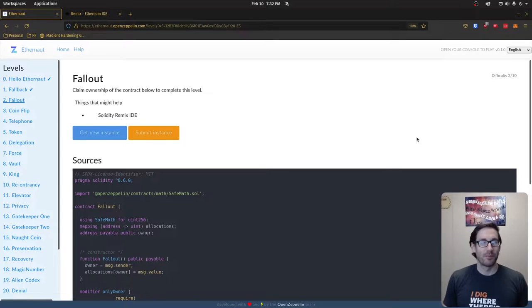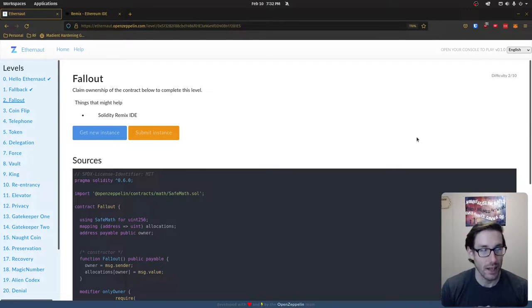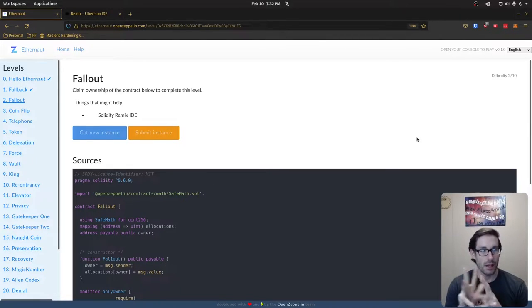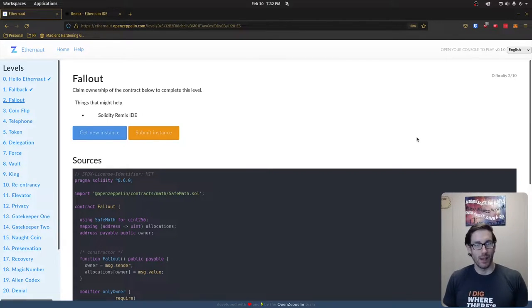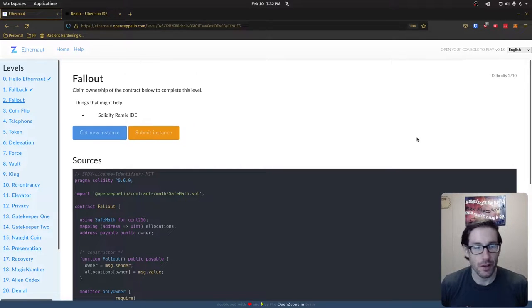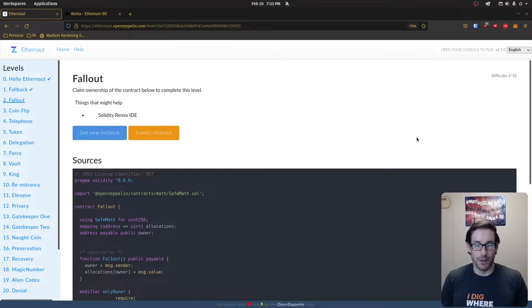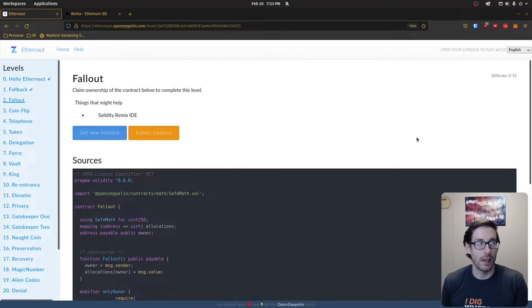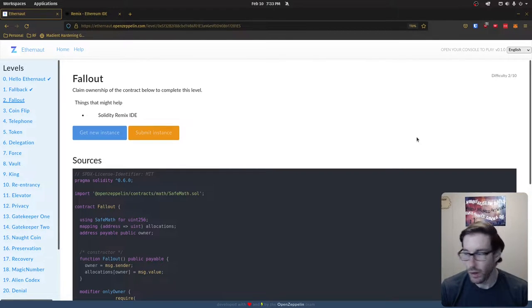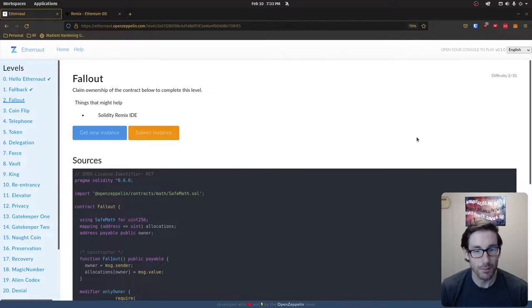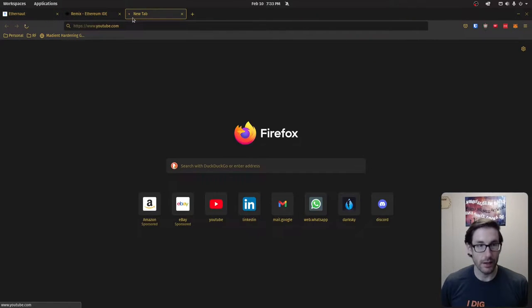Welcome back. Today's challenge is challenge number three, but number two in the list because we started at zero like a true programmer. Today's challenge is called Fallout for Ethernaut. This is me going through a series of challenges for Ethernaut to learn more about blockchain security and embarrass myself in front of the internet. This challenge was easier than I expected, but I still cheated a little bit, and I learned a lot on the way.